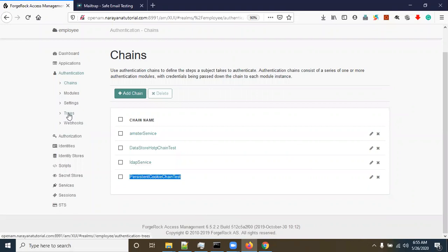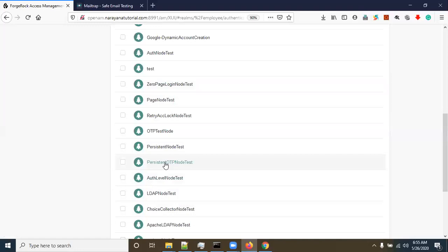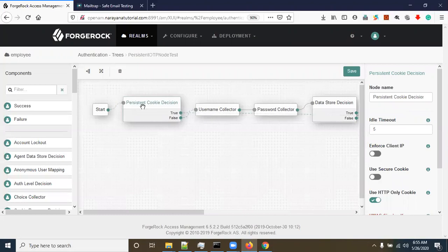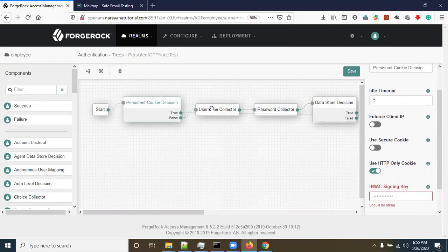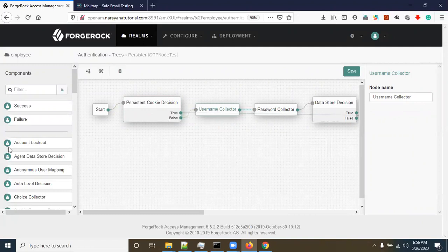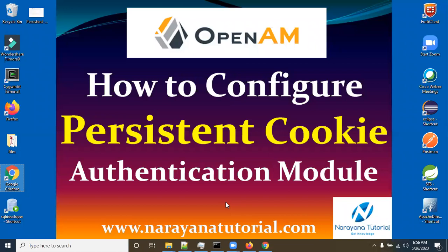The same concept is also configured in trees. In 'persistent otp node test' you can see there are different steps including a 'Persistent Cookie Decision' node, which validates whether the cookie is valid or not. It has two outcomes: true and false. If the cookie is valid, the outcome is true and it directly goes to the Success node. If the cookie is not valid or does not exist, it goes back to collecting username and password via the datastore decision.